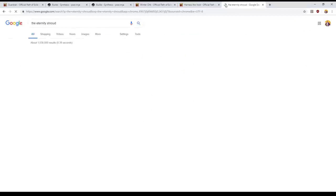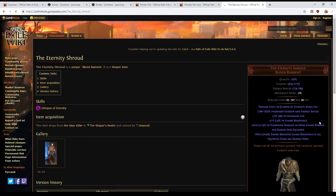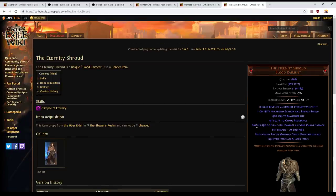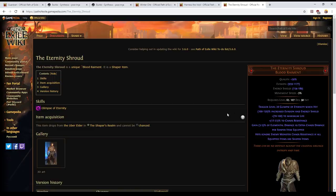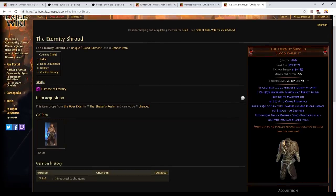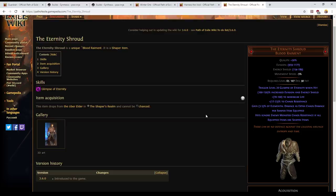I'm just going to bring that up here and demonstrate what it does. The key mod that it's got though is gain 3 to 5 percent of elemental damage as extra chaos damage per shaper item equipped. And you will always divine this item until you've got 5 percent. So just treat that as 5 percent not as 3 to 5. This armor is absolutely incredible and it also has this additional mod: hits ignore enemy monster chaos resistance if all equipped items are shaper items.